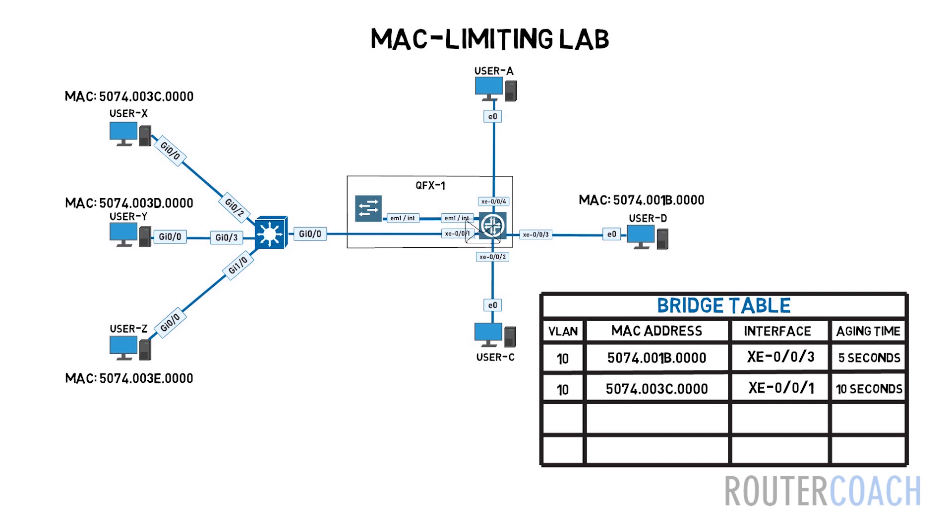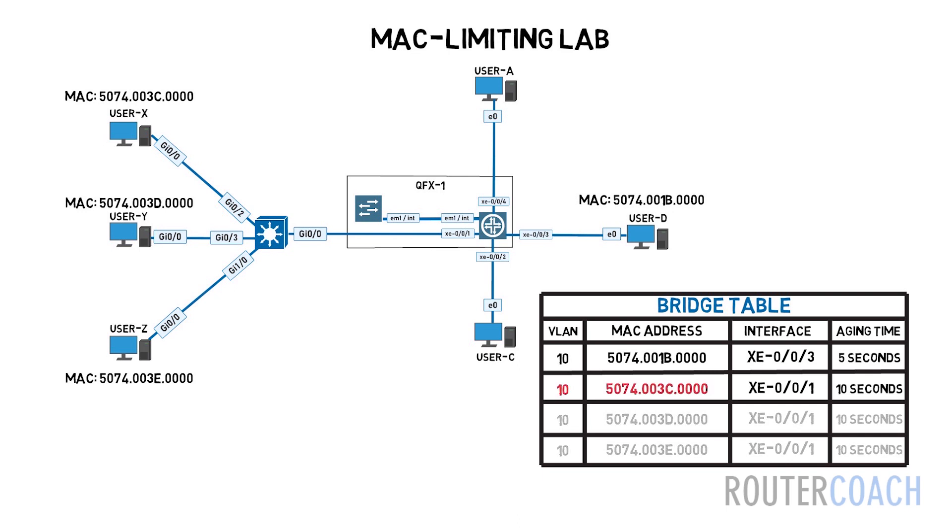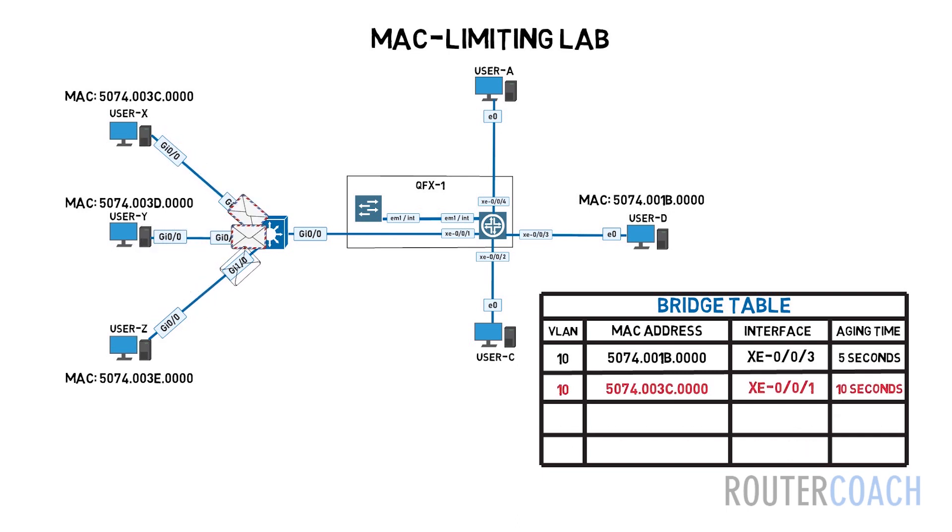To prevent the number of MAC addresses being learnt on a port, we can enable the MAC limiting feature. MAC limiting is going to protect the switch from attacks that use MAC addresses, allowing an administrator to specify the maximum number of MAC addresses that can be learned on the Layer 2 access port. Once that limit is reached, all new MAC addresses are going to be dropped.